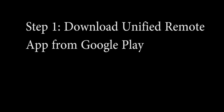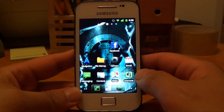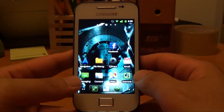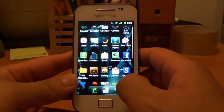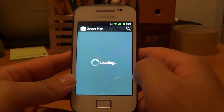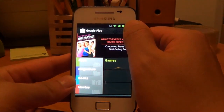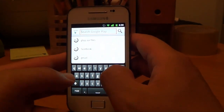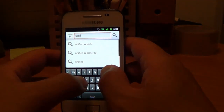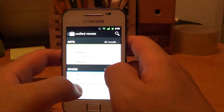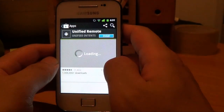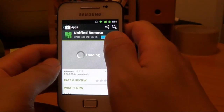So step one, what we want to do is download the Unified Remote application from Google Play. If you go to Google Play and search for Unified Remote, you're going to download the free one, so click on that and install the application.